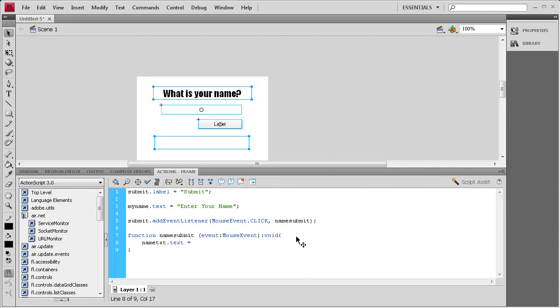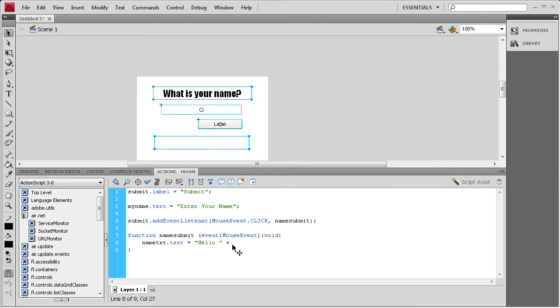And then we're going to be putting the word hello. So we need two quotes. And then inside of that we're going to say hello. And then a space so that there's a space in between the word hello and the name that was input. And then outside of the quotes we need a space plus space. And then we need that text from the input. So we're going to say my name dot text, semicolon.